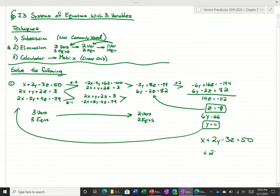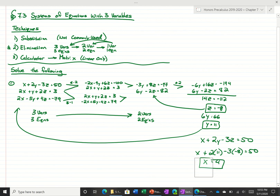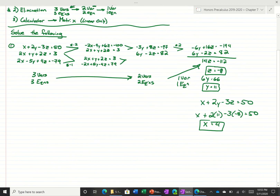Using the top equation, x plus 2y minus 3z equals 50, with y equal to 11 and z equal to negative 8, we get 22 plus 24, and 50 minus that answer gives us x equals 4. So we went from 3 variables, 3 equations, to 2 variables, 2 equations, down to 1 variable with 1 equation. That's the main idea. Let me show you what some other kinds of problems would look like.